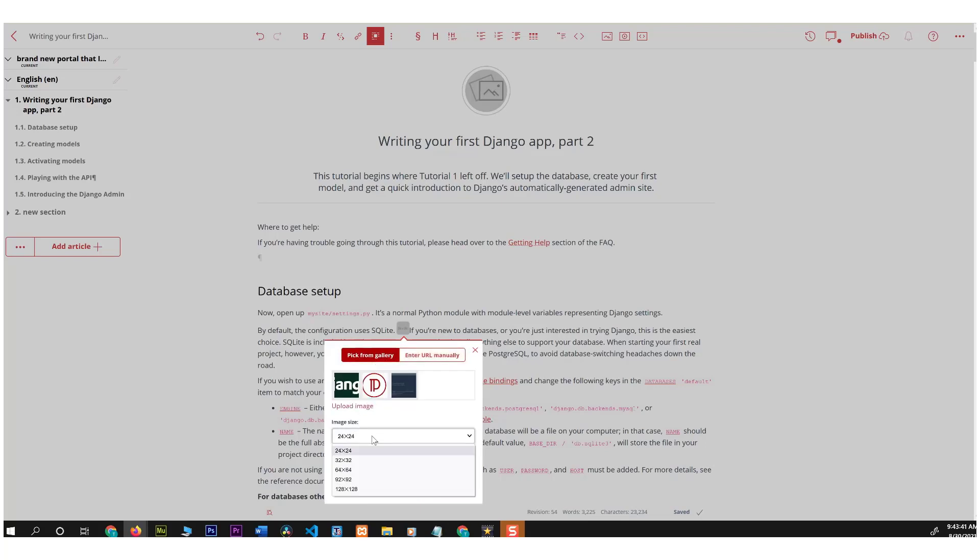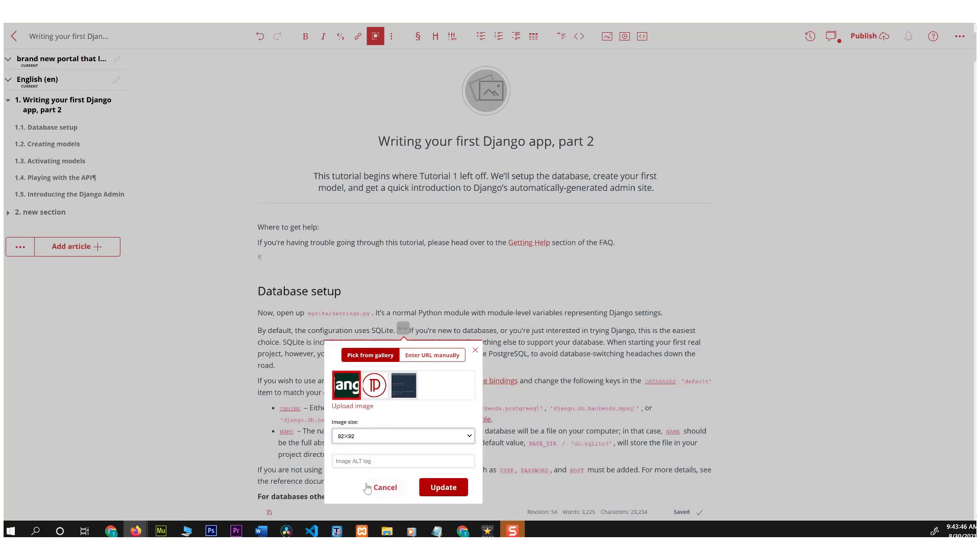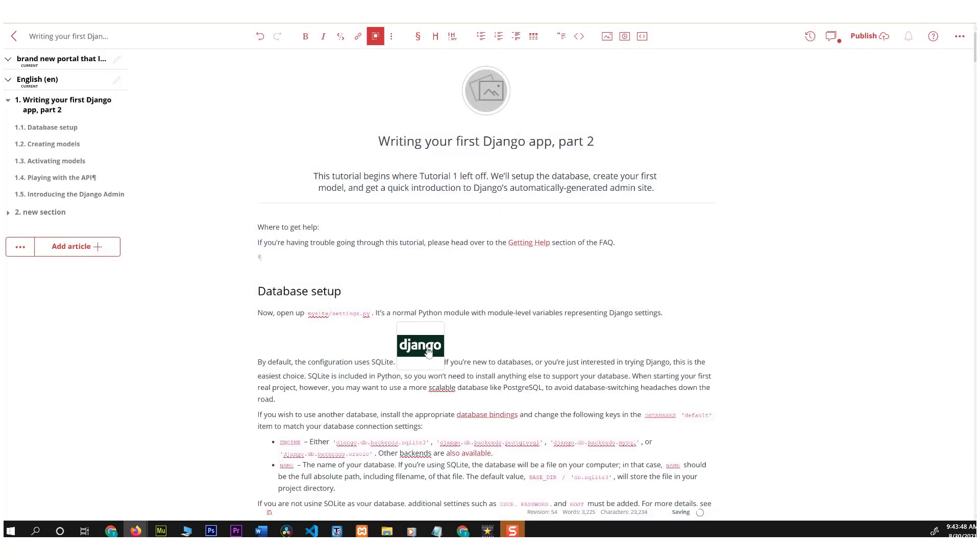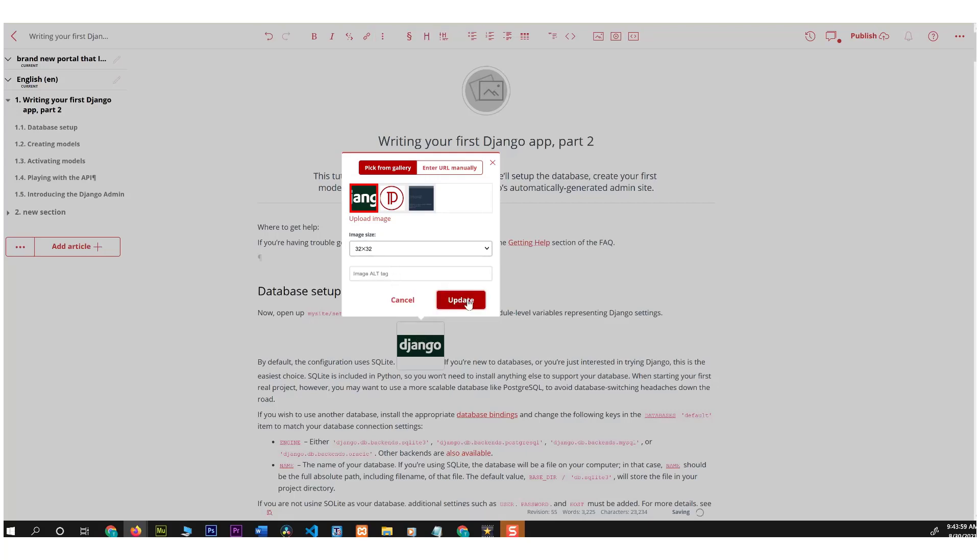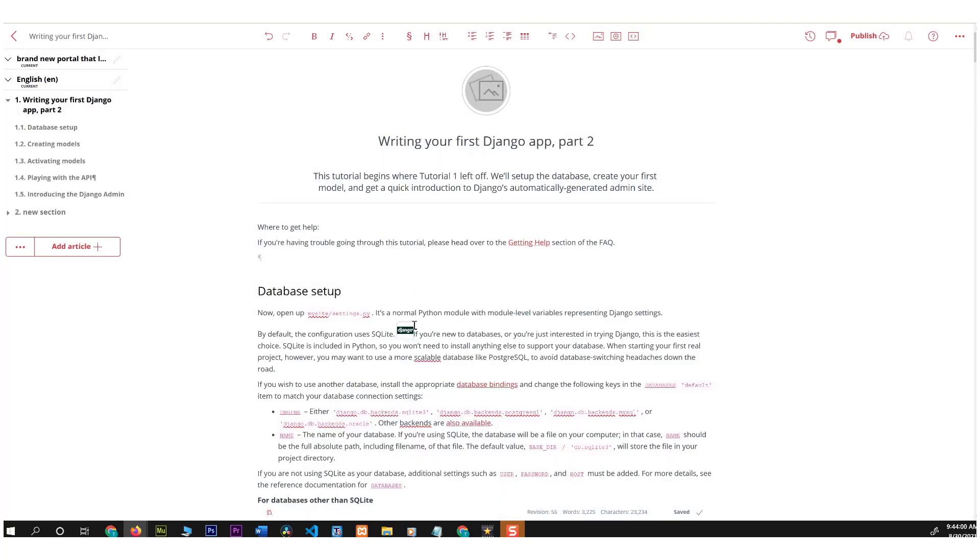Now in this case I would like to add this Django image. Set the size about that much, update, and now I have a Django image. Of course I don't like this size, it's too big, so I can change it. There we go. So now I have a smaller little icon of Django.